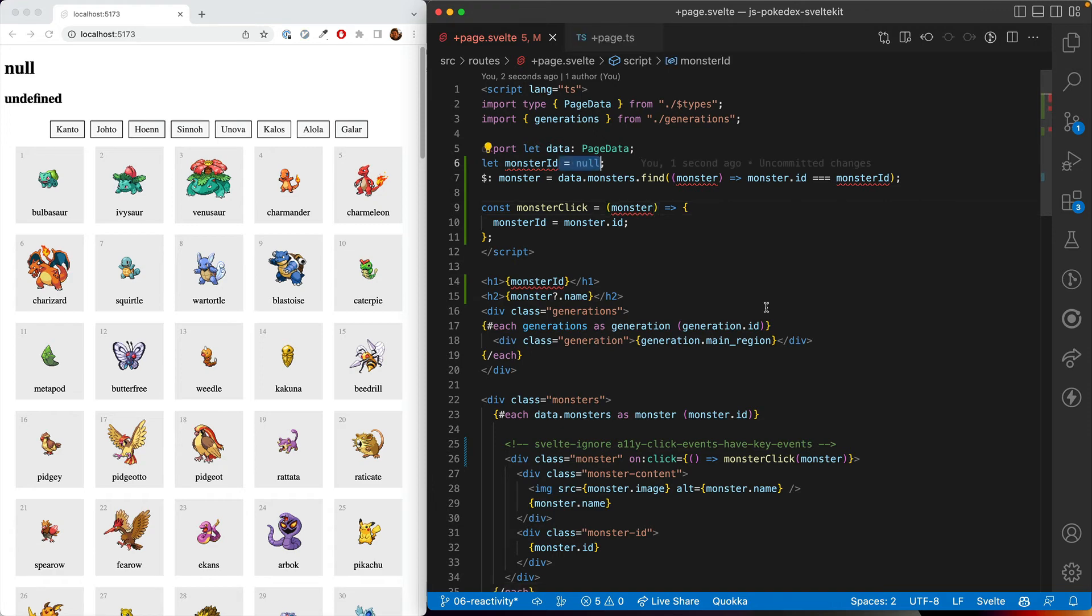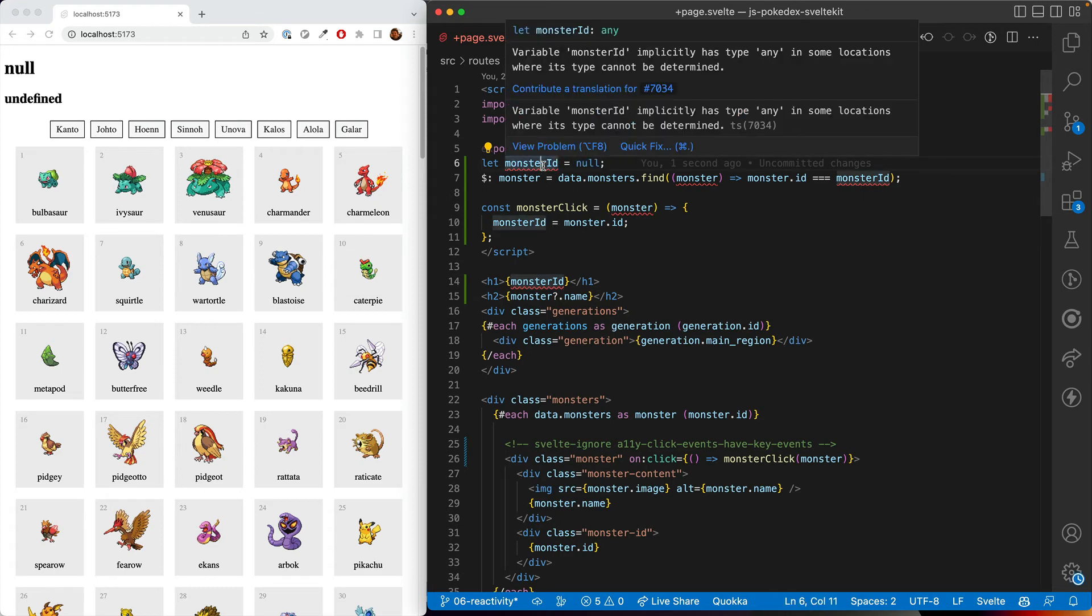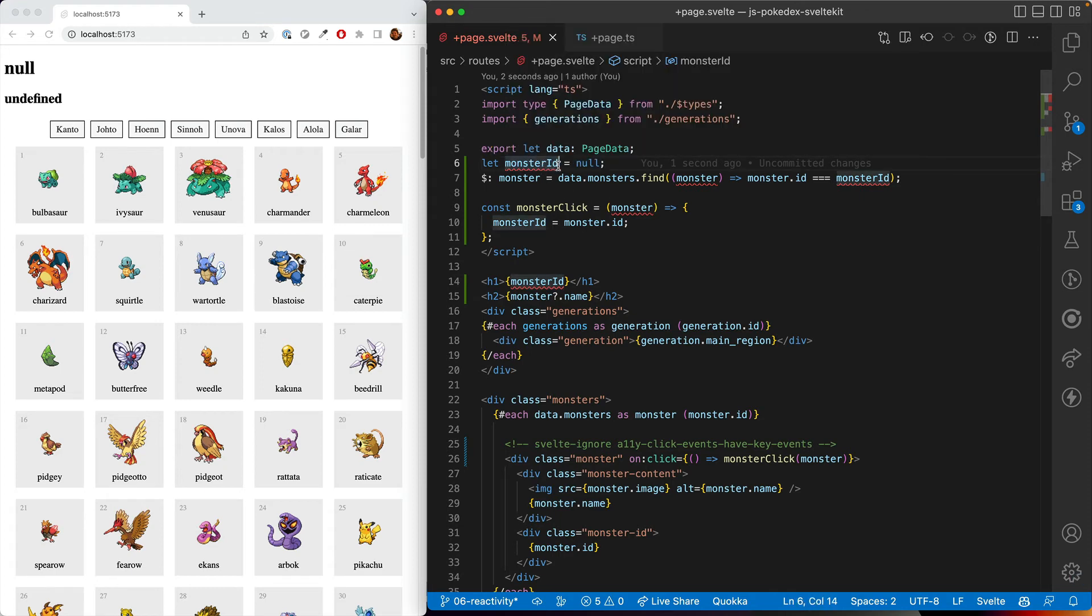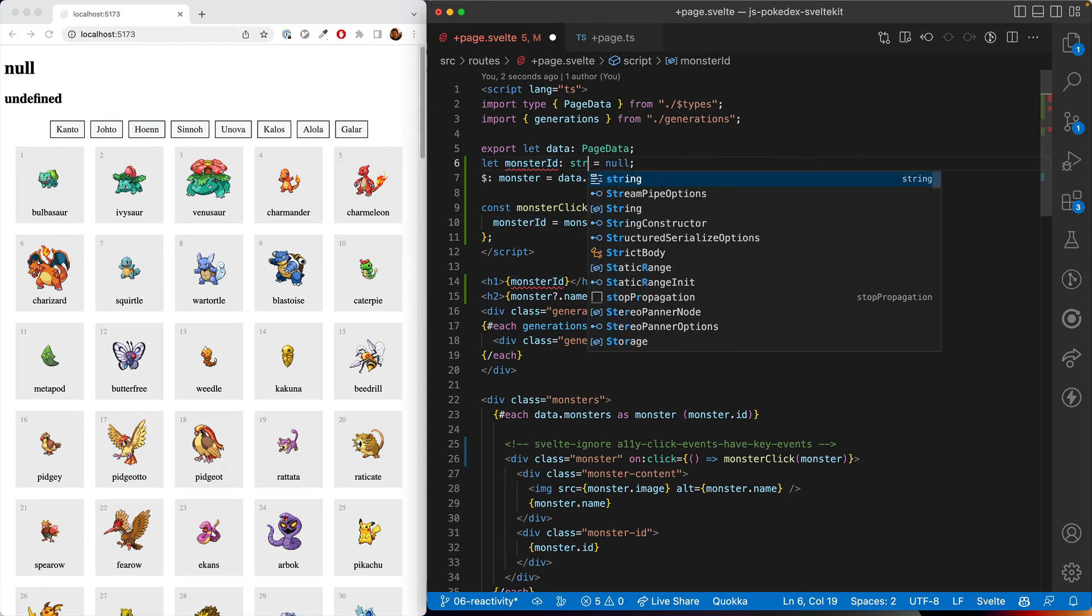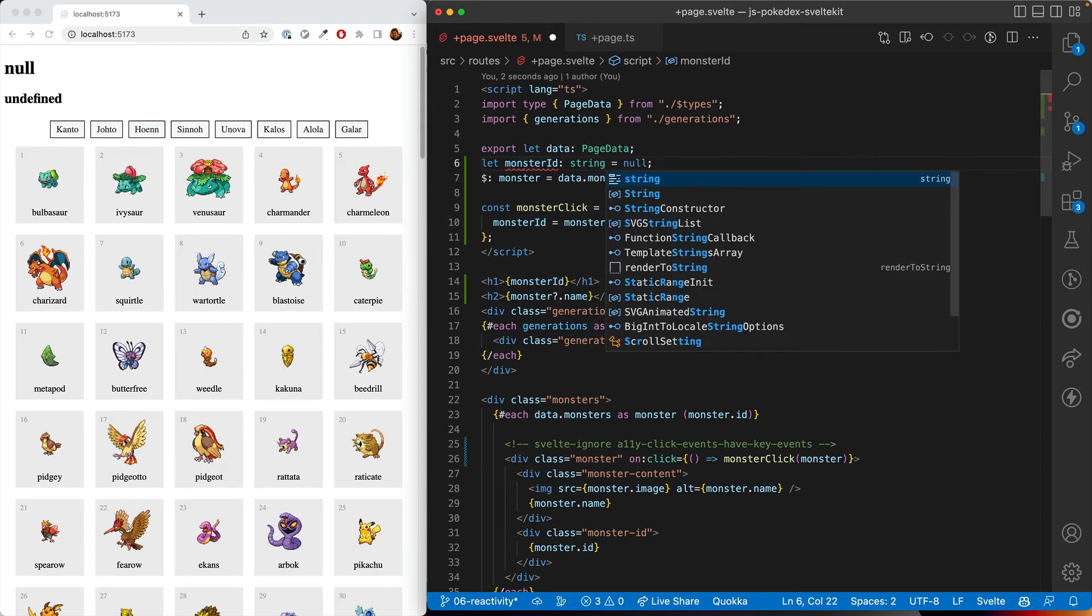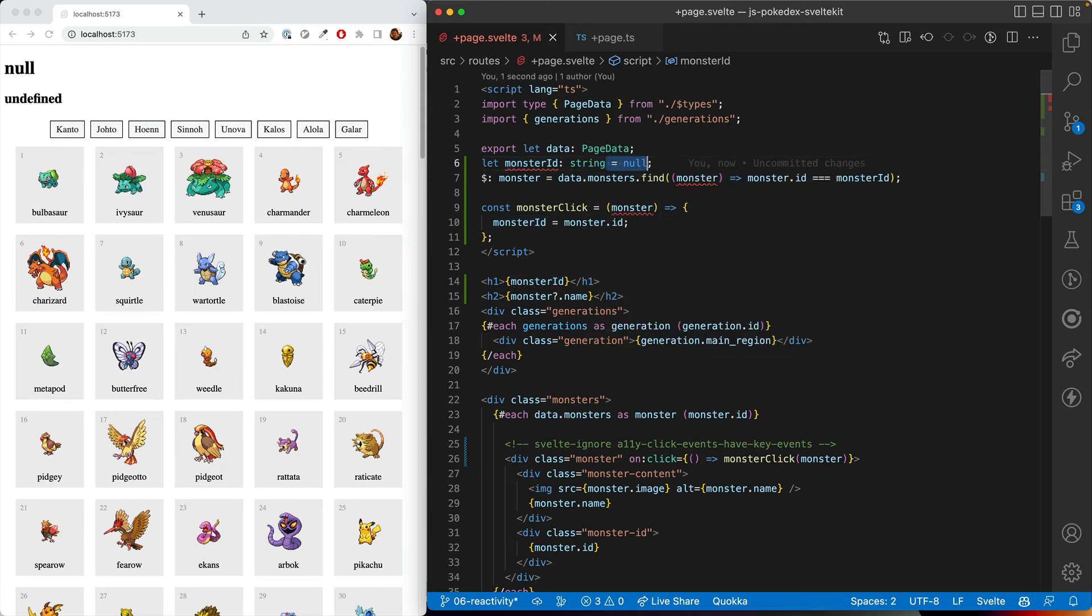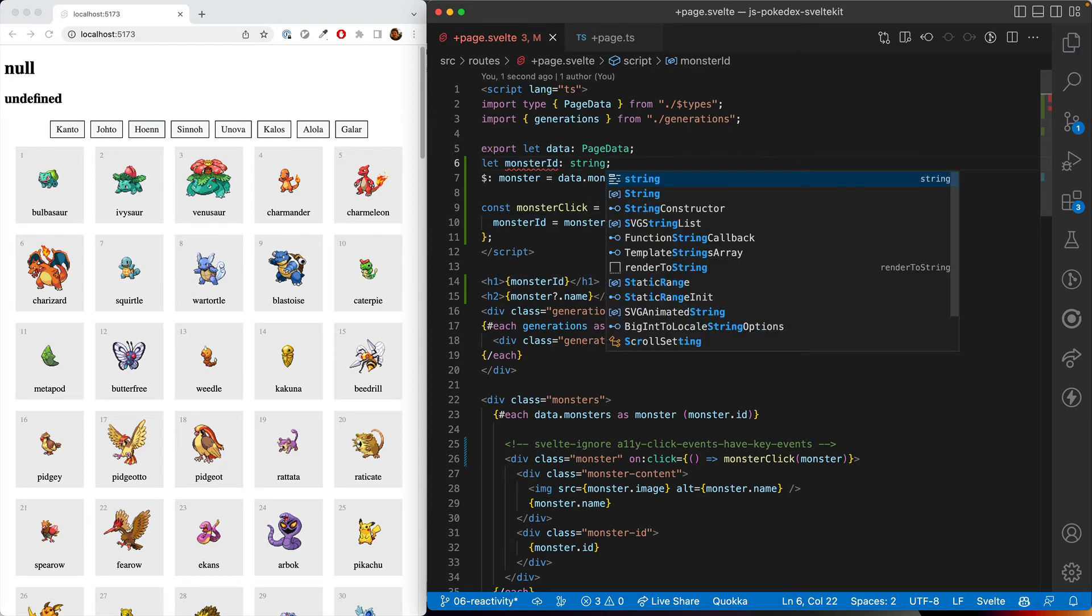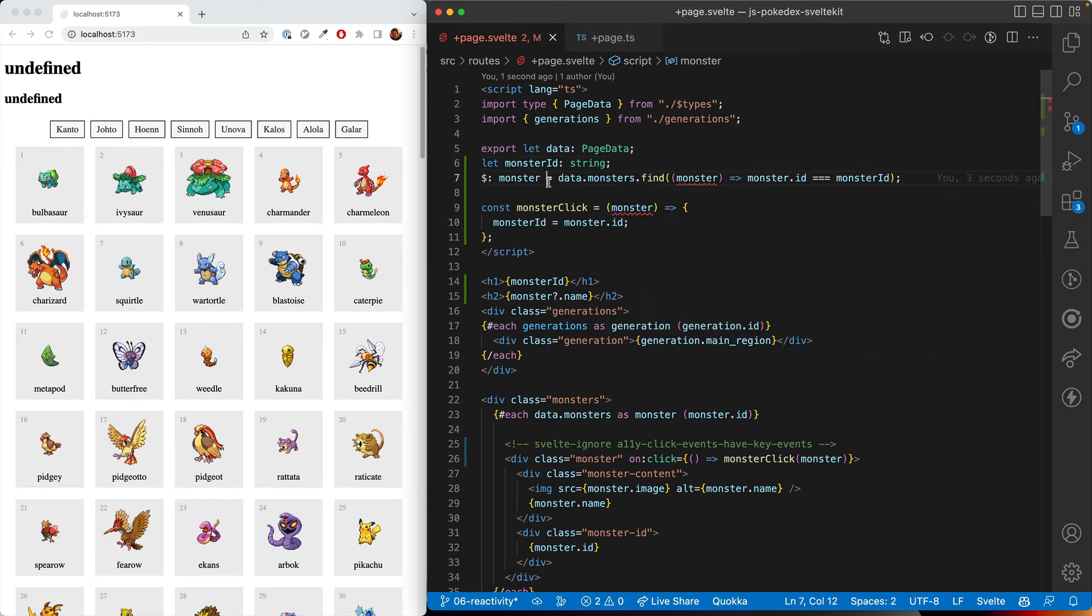Before we go, we need to fix some of these type errors. So we'll start with the monsterID. It doesn't like not knowing what type it is. So we can call it a string type. And then we'll go ahead and get rid of the null, since this will accept an undefined but not a null. And the behavior is the same.